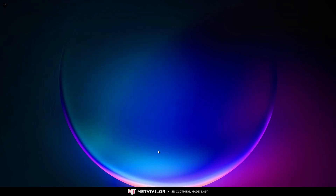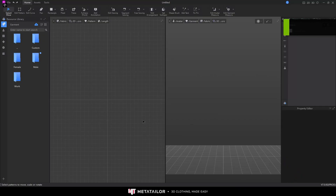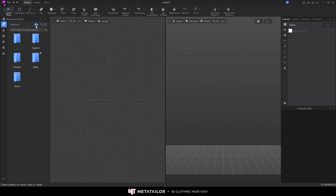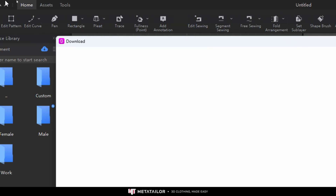Now it's time to bring our free custom clothes from Style 3D Atelier, which is free. Launch it. Inside Style 3D Atelier, when you first launch it the panel will be collapsed, so you need to go into Resource Library. Make sure you are in the Garment section and click on the cloud download button.